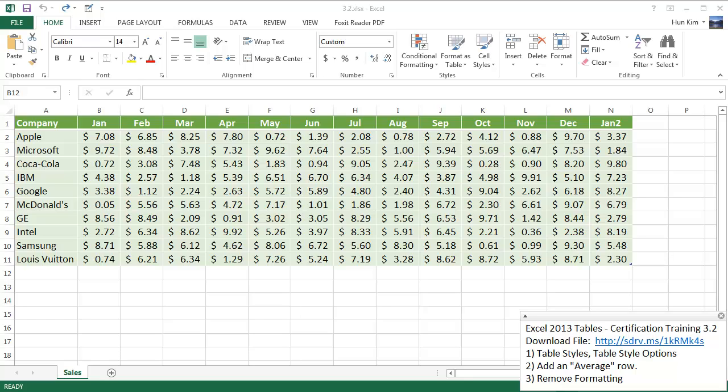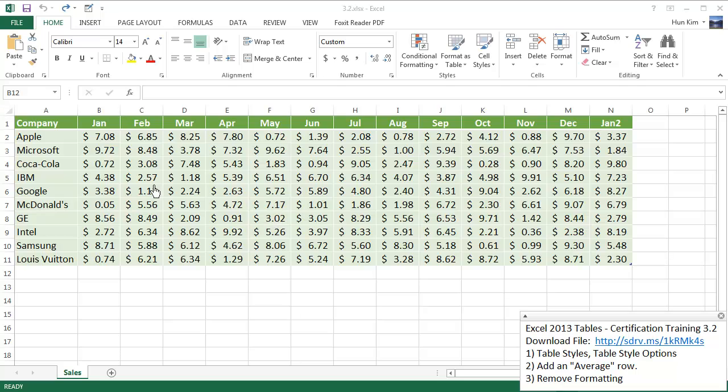Let's practice some Excel 2013 tables. You can download this file from sdrv.ms/1KRMK4S. So we can see that this already looks like a table. We have some very powerful brand name companies here.